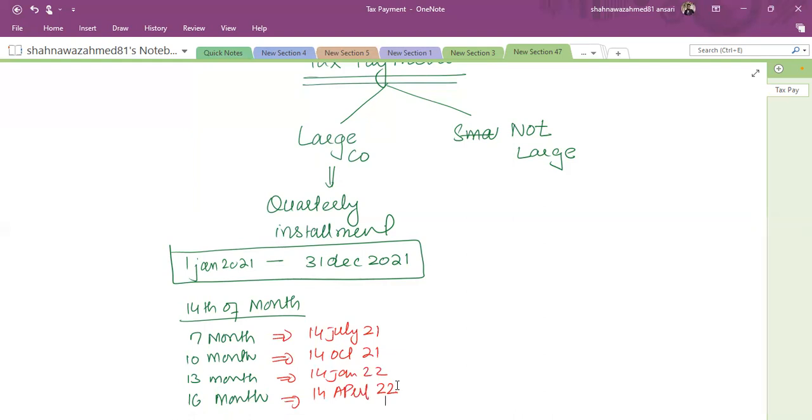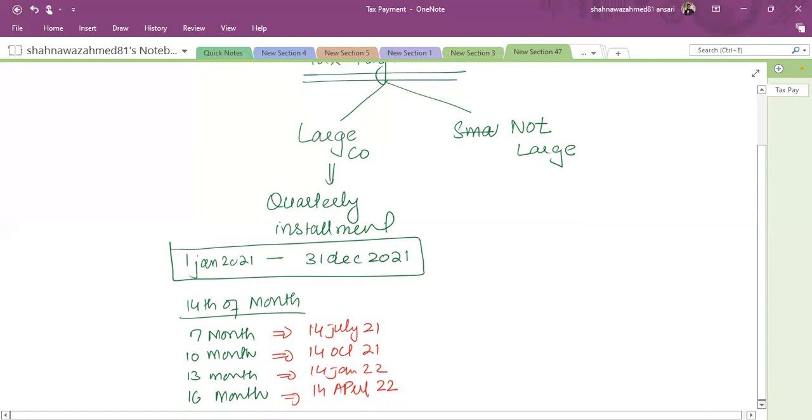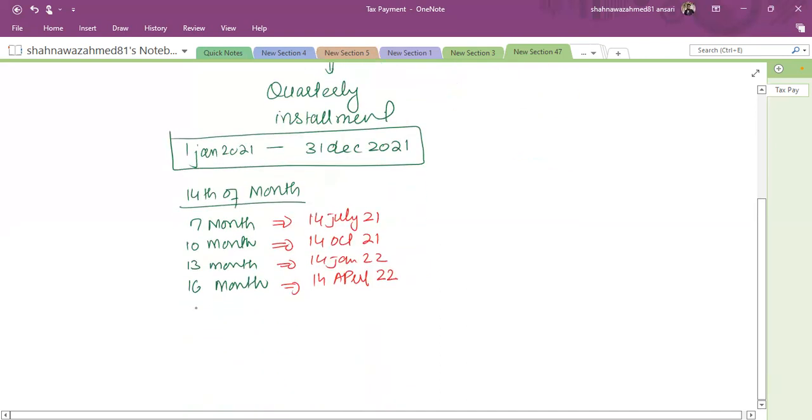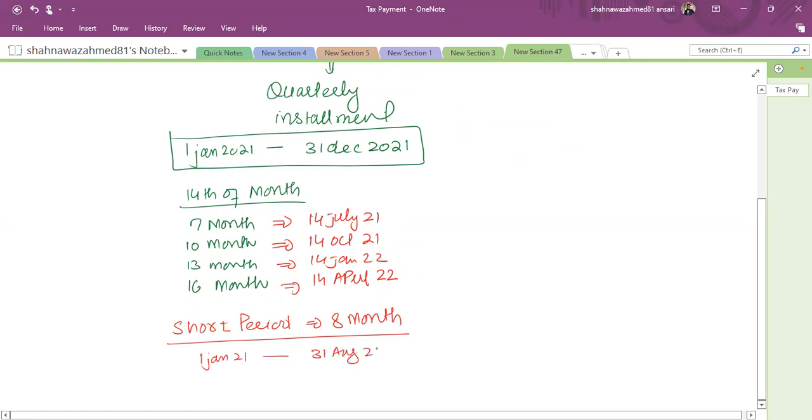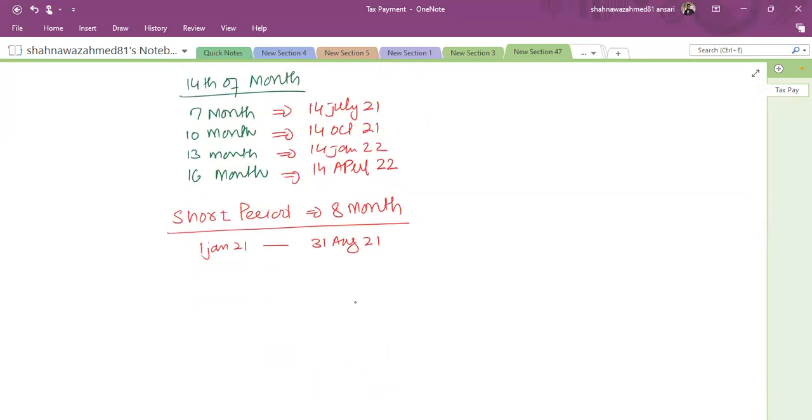Sometimes in case of a short accounting period, suppose we have a short period and say, suppose this short period is of eight months, then what would be my installment? And it's eight months ended like it started from Jan, Feb, March, April, May, June, July, August. So it's 1st Jan 21 to 31st August 21, eight months period.